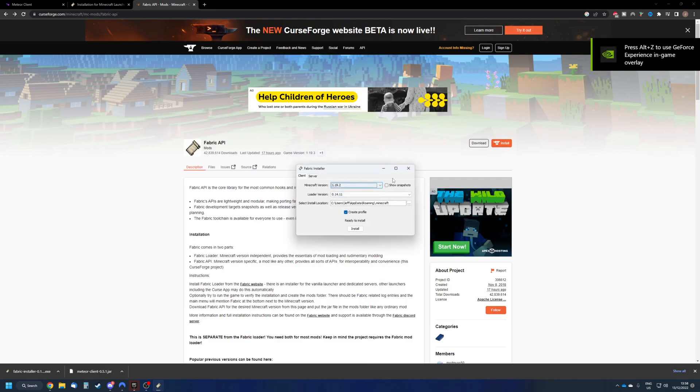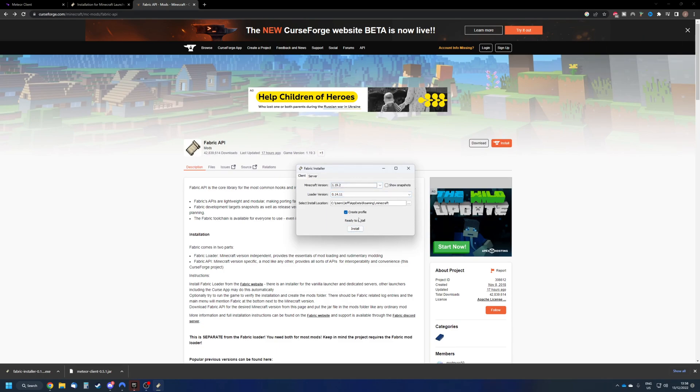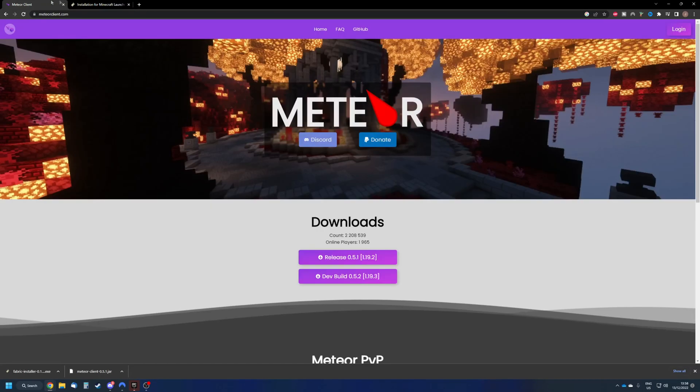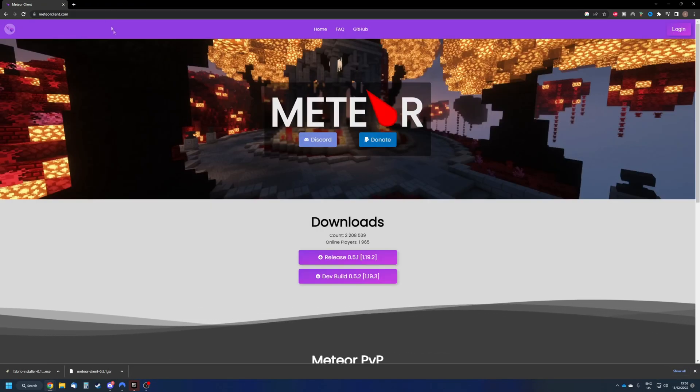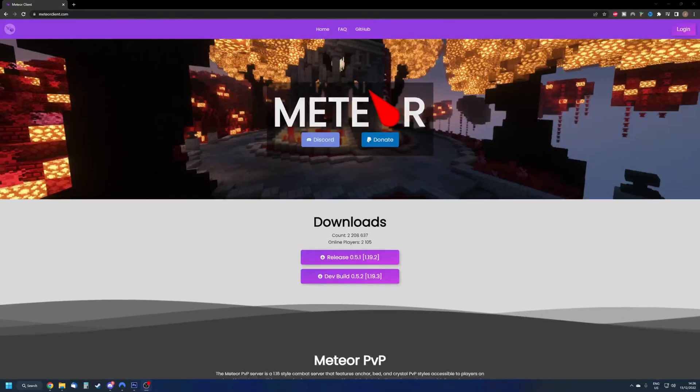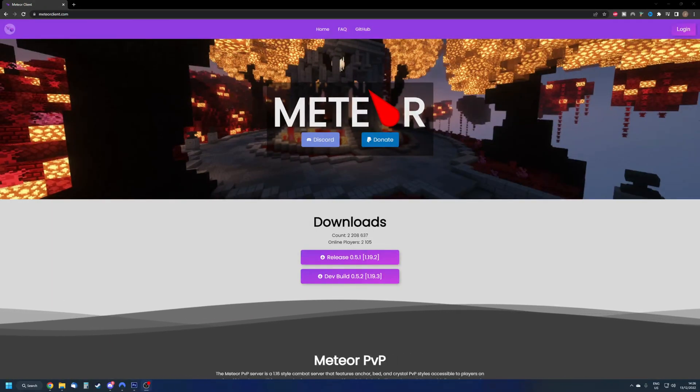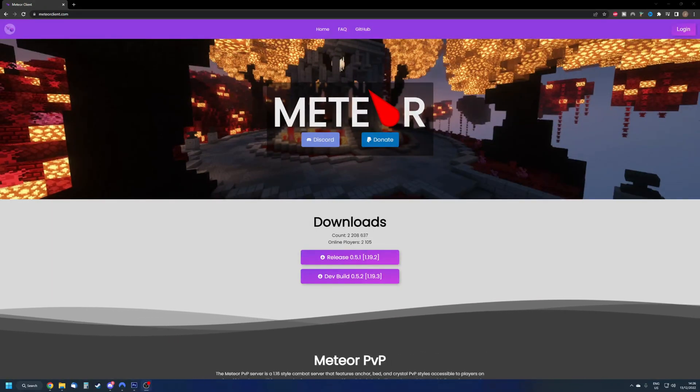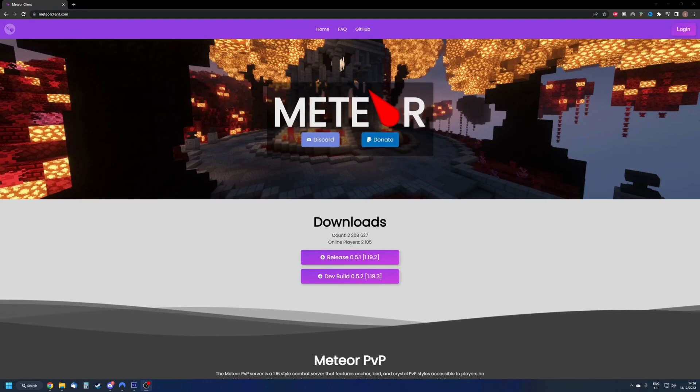So as you can see, I've selected it and I just need to press install and it's done. However, I already got it installed, so I will not press install. I'm just going to close this. I'm also going to close this and this and we basically don't need to browse anymore. What we now need to do is to install the API and Meteor Client together onto Minecraft.